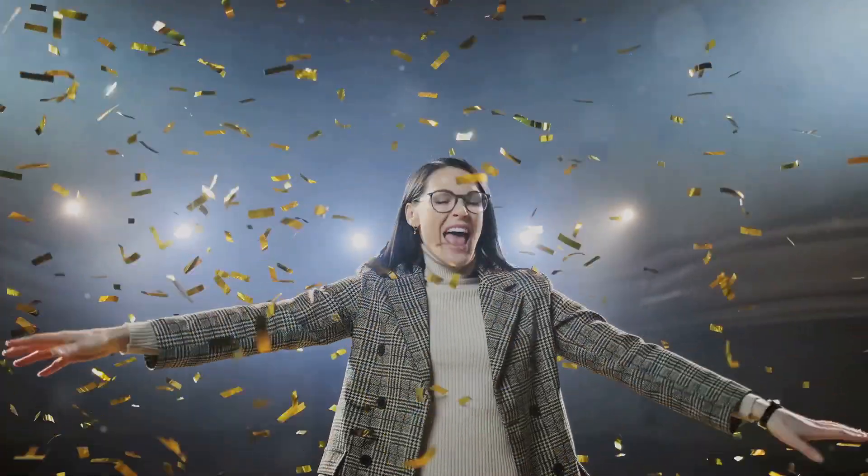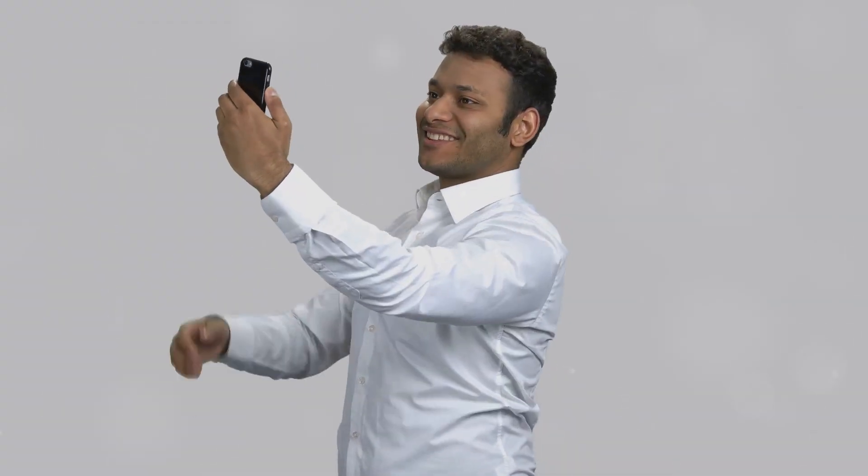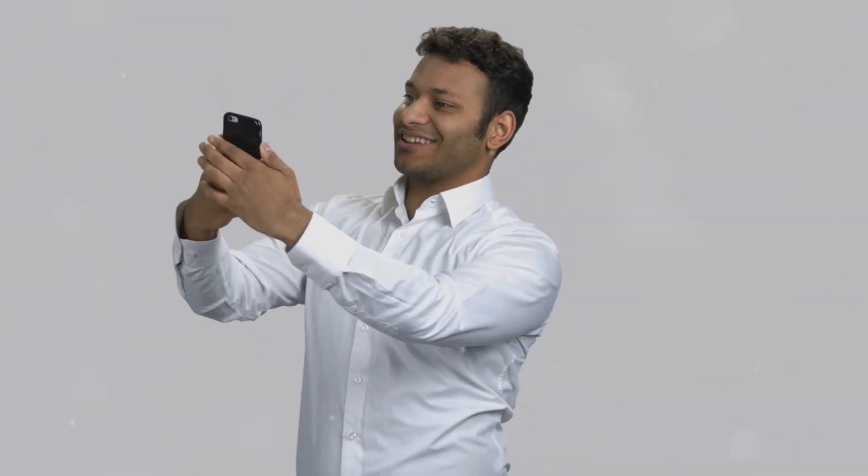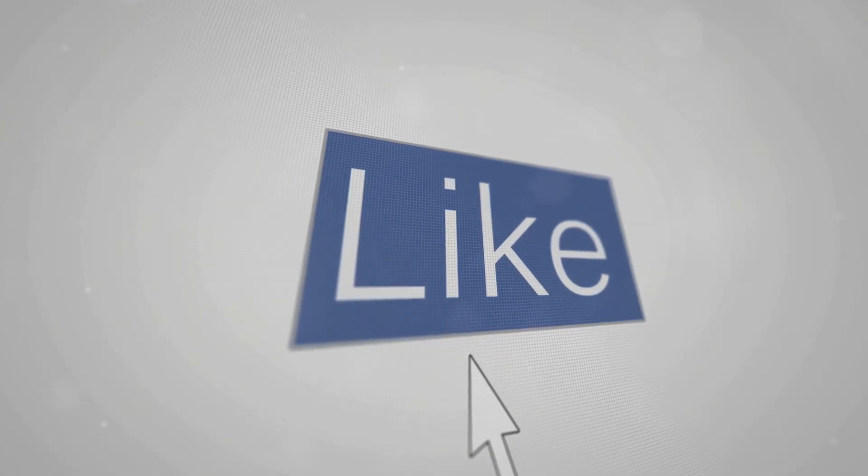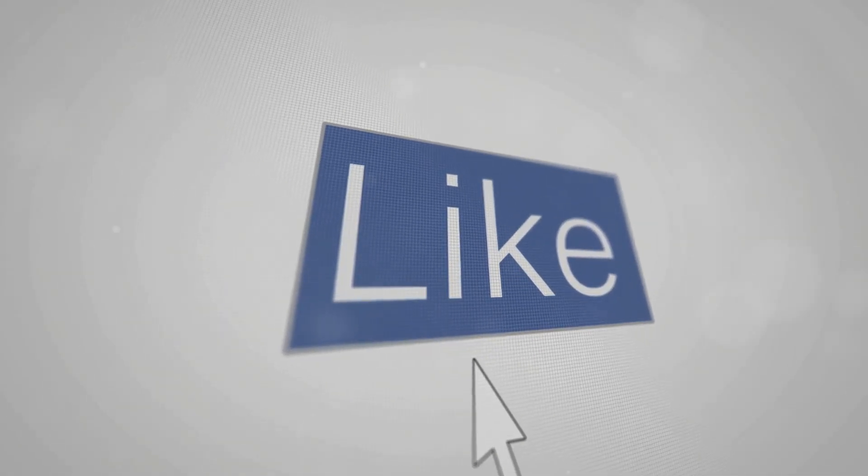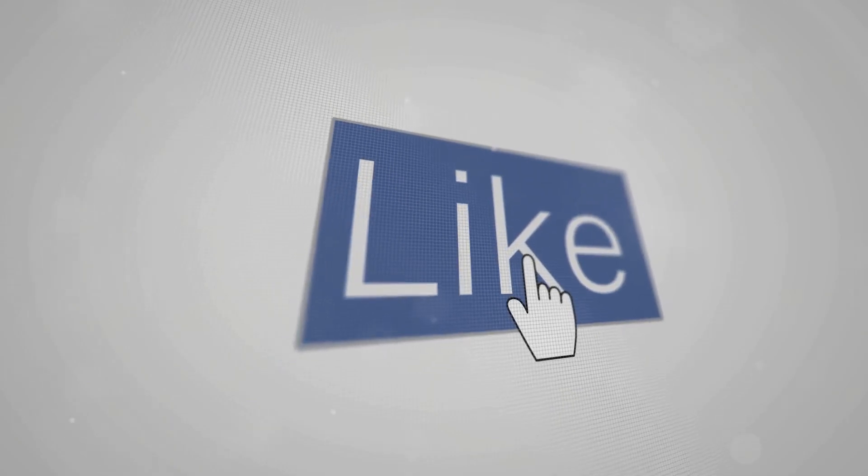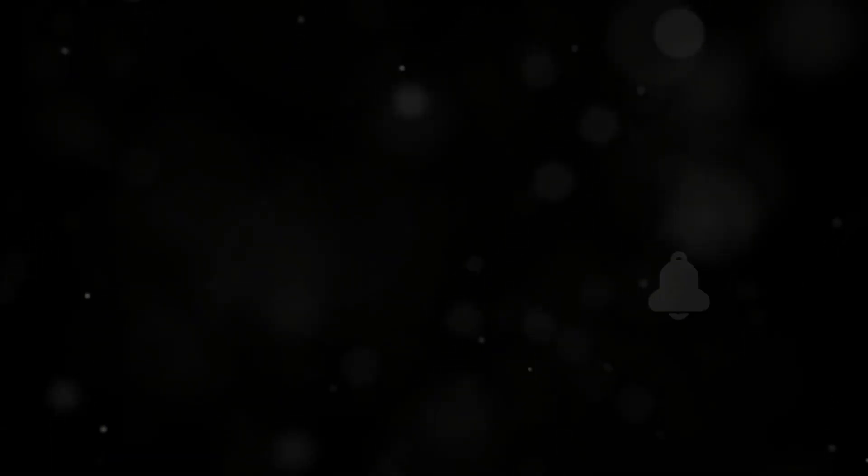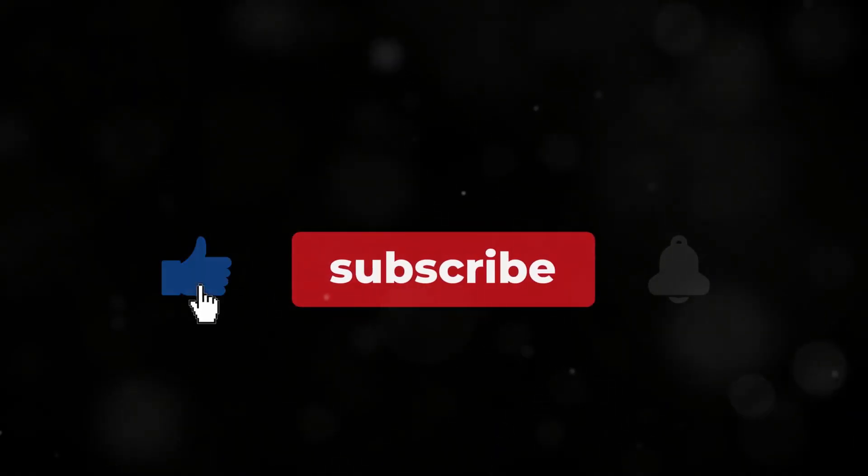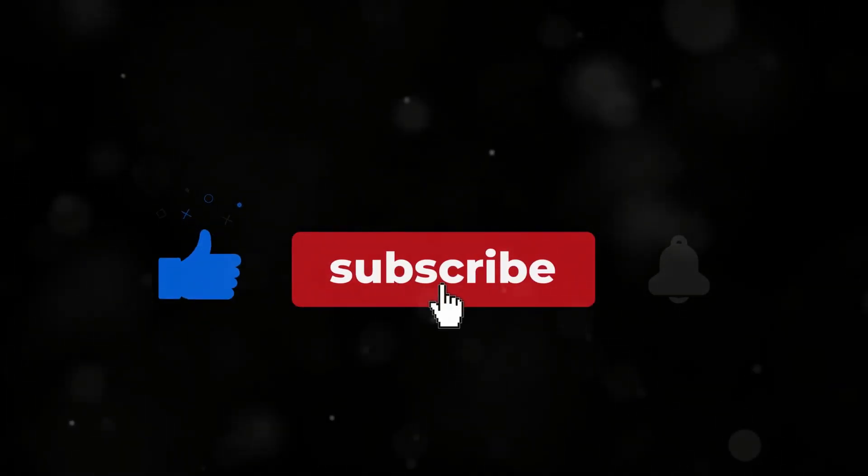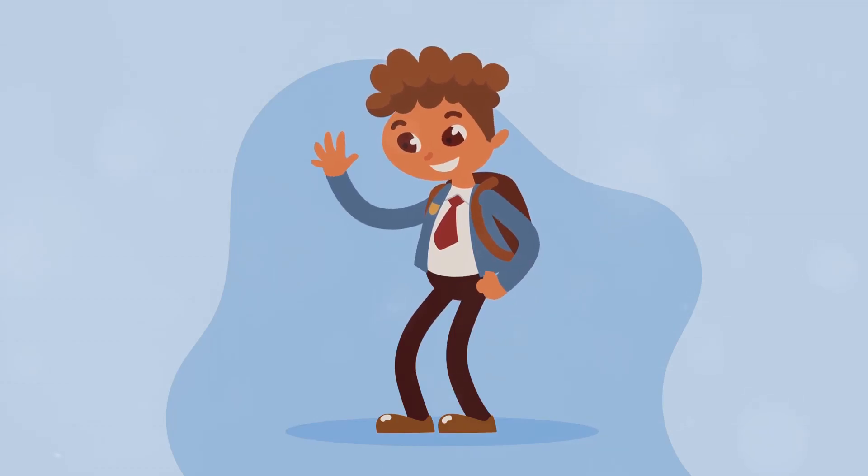So, why wait? Start scheduling like a pro and watch your channel grow. Thanks for tuning in, and don't forget to hit that like button if you found these tips helpful. Subscribe for more insights on how you can become a YouTube superstar. Catch you in the next one!